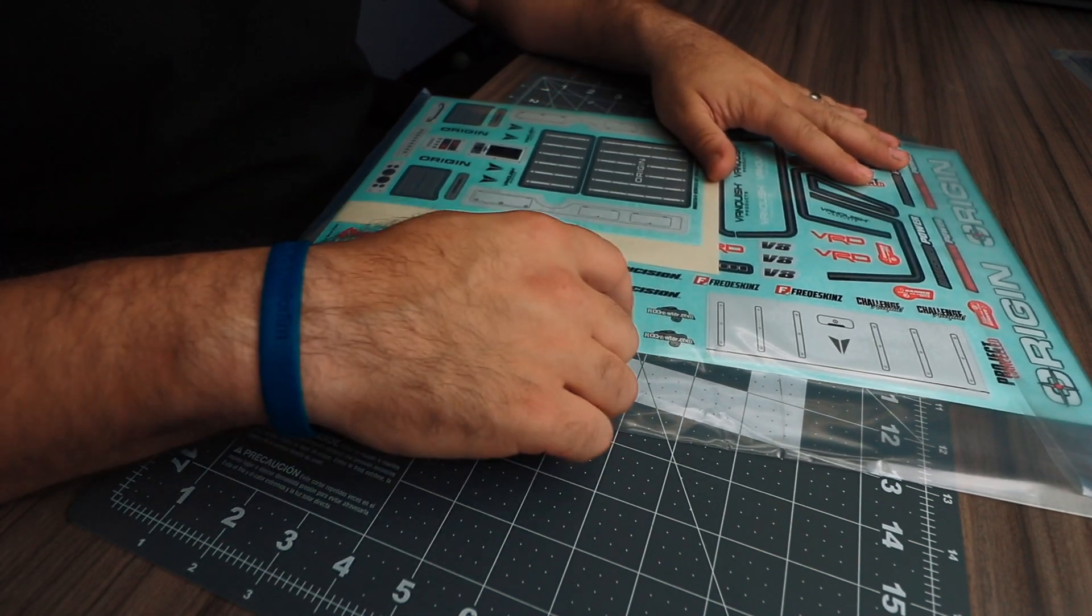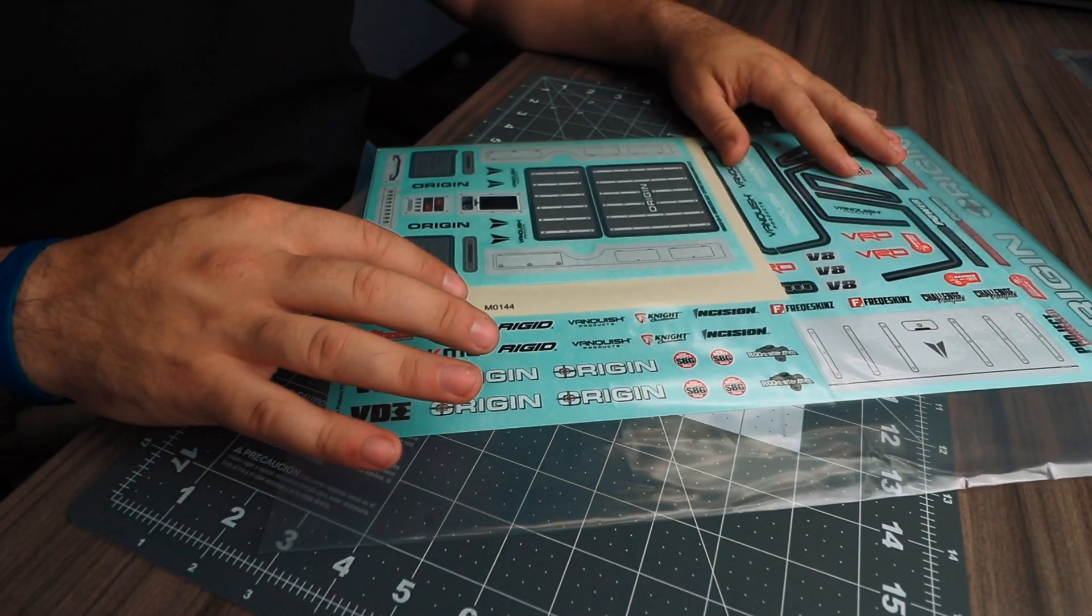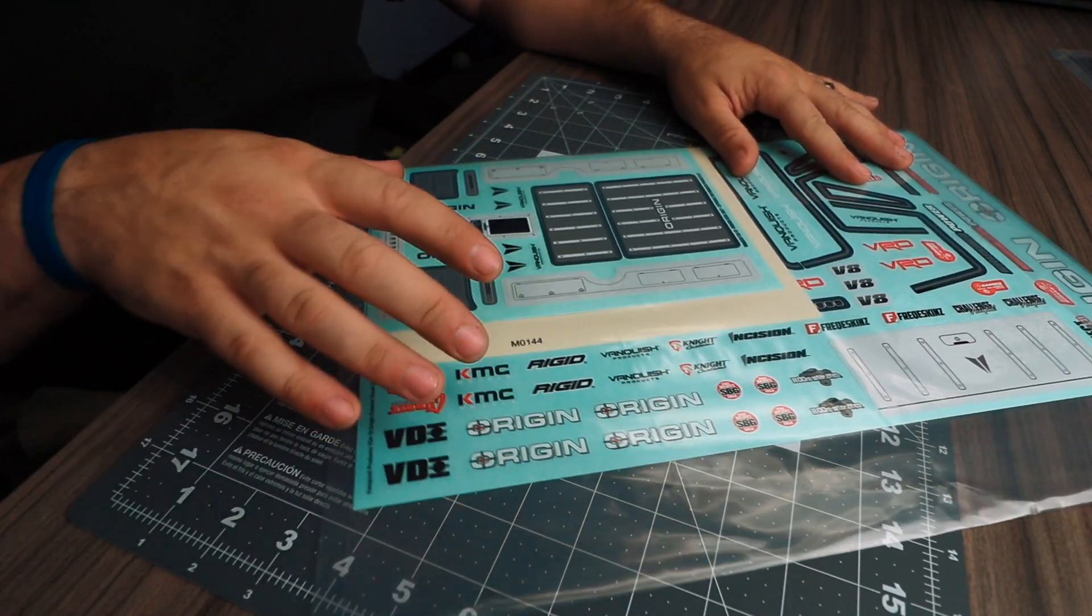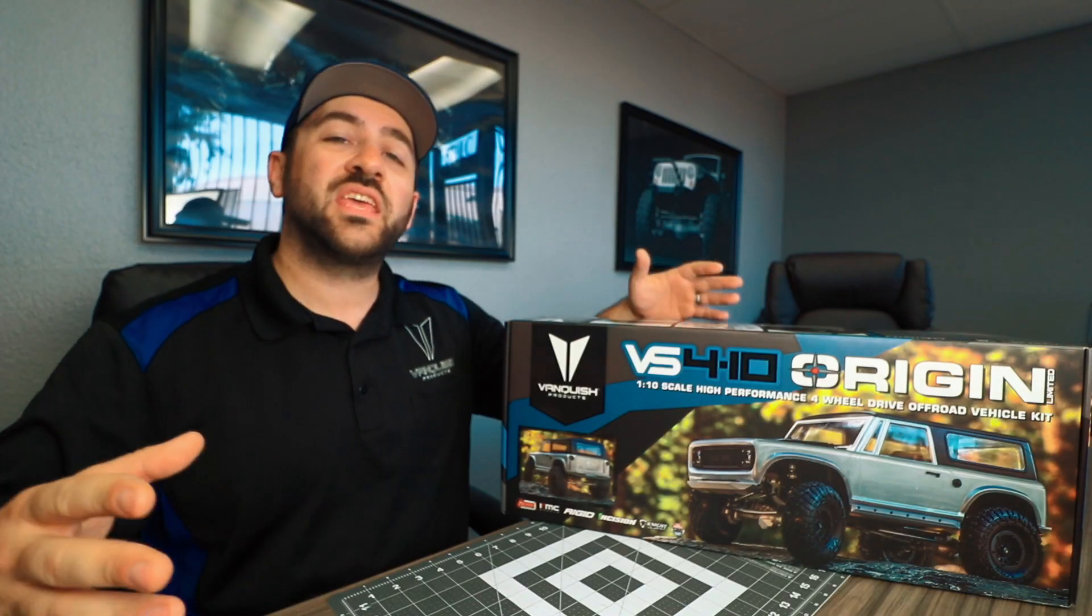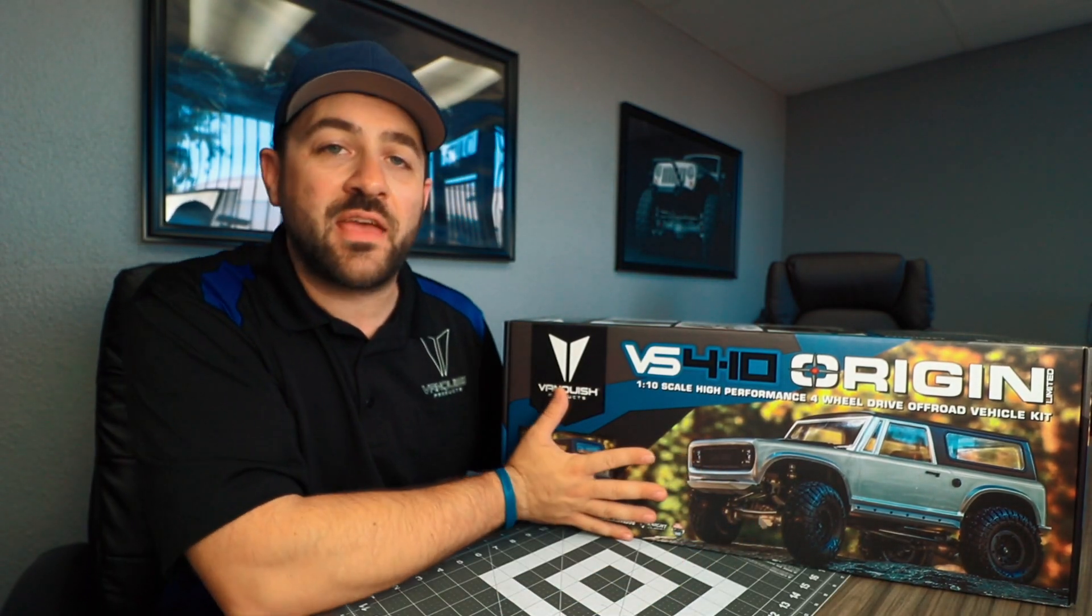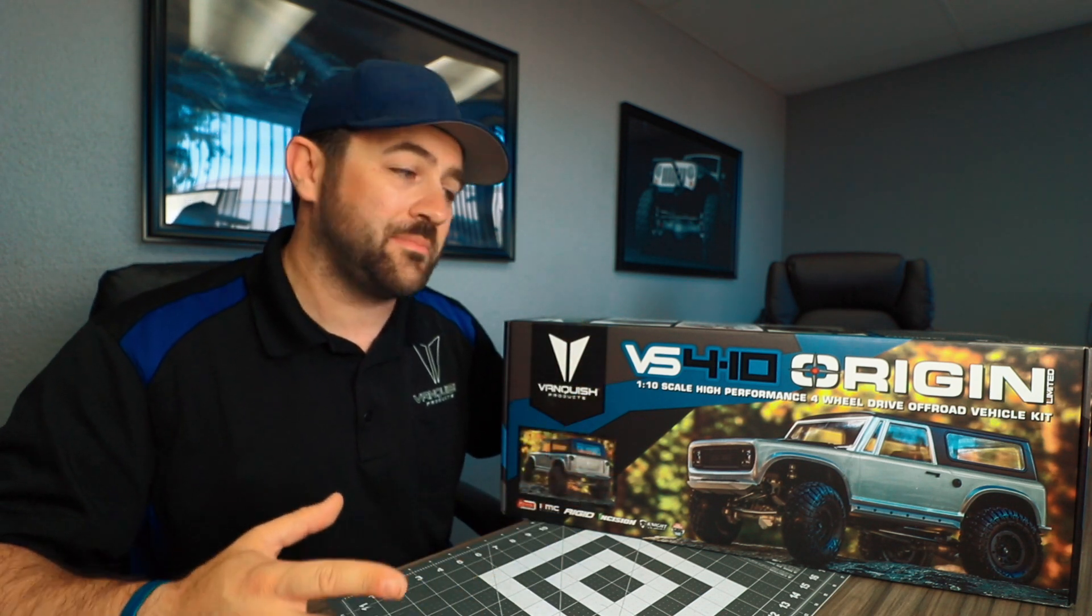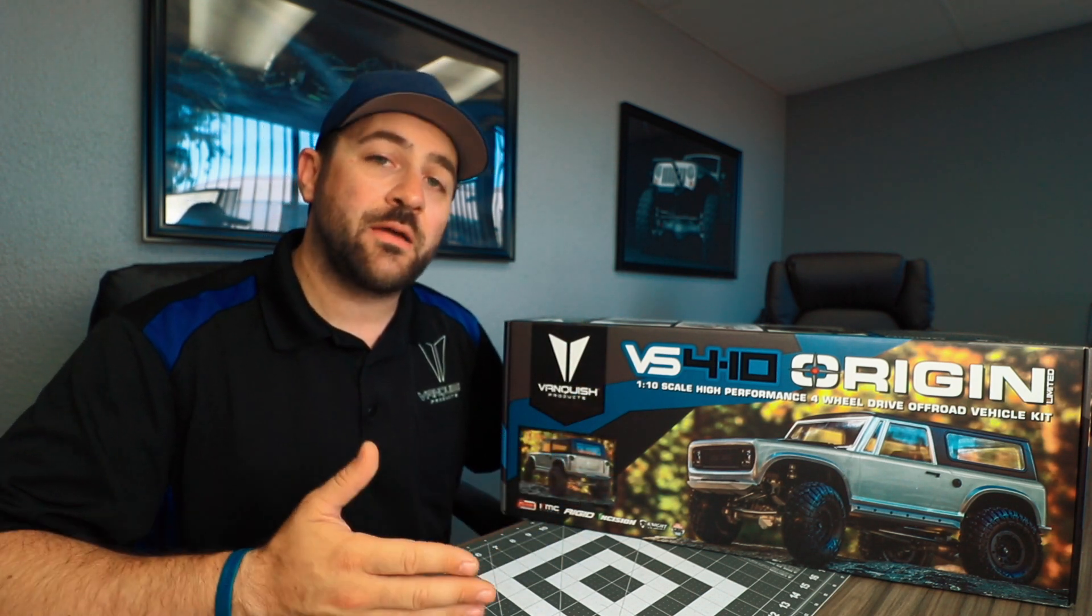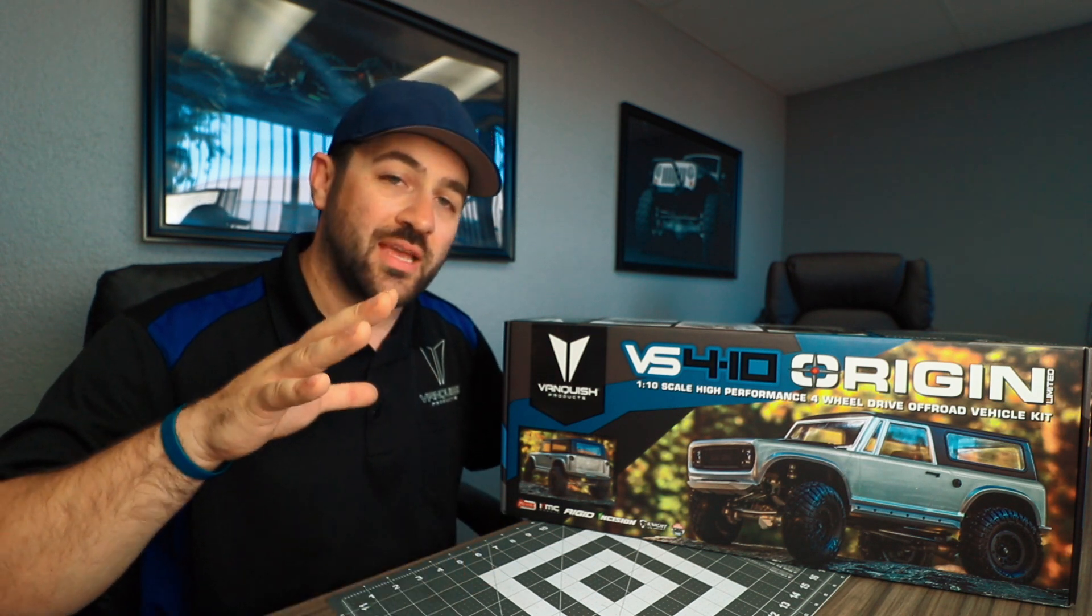And then there is of course the window mask sheet that is in there and an interior decal detail sheet. That will give you an idea of what exactly is included in the Vanquish VS410 Origin Limited kit. I'll be doing a full video series going step by step through the instructions to show you exactly how everything in this kit is assembled.